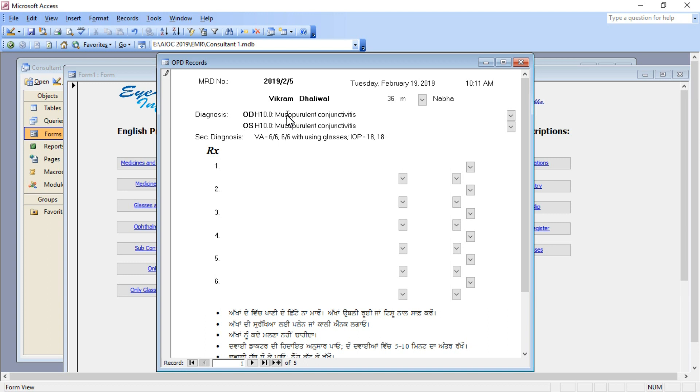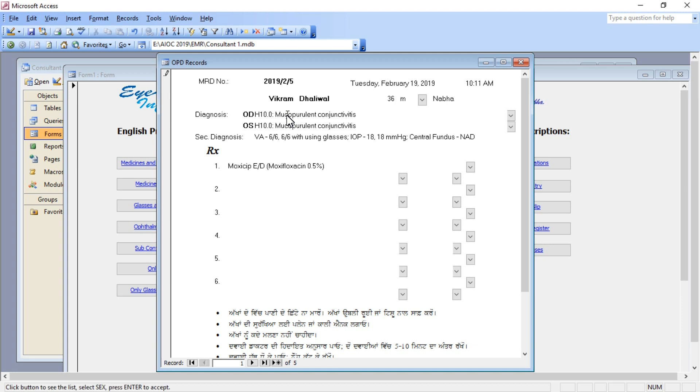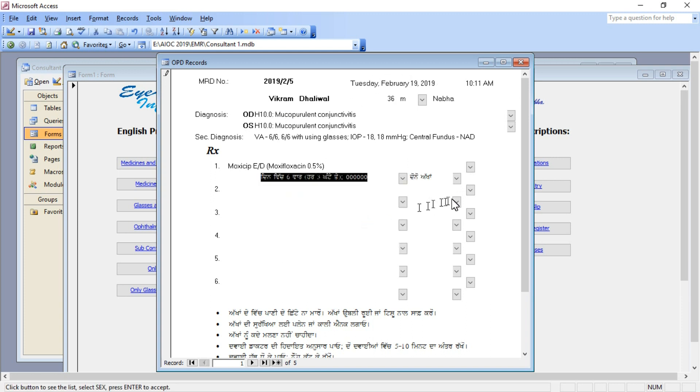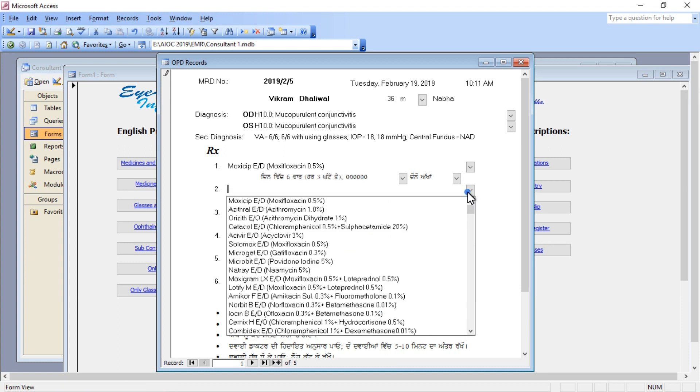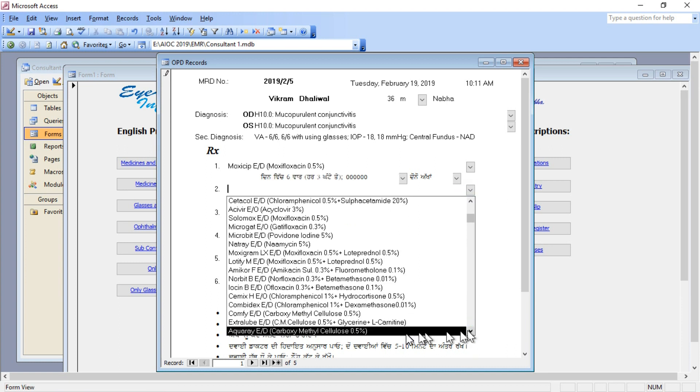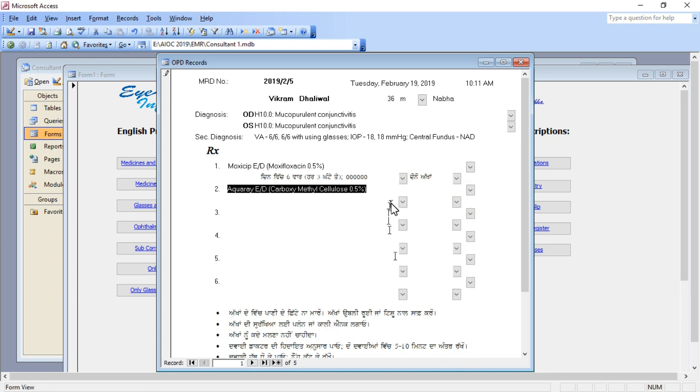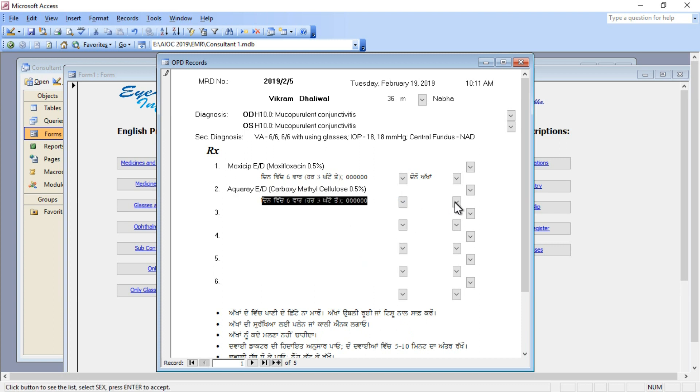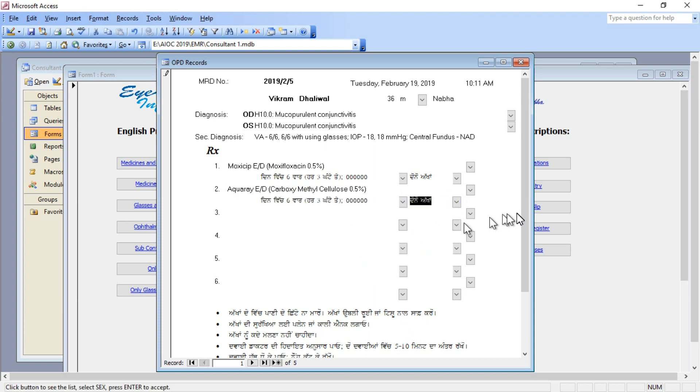Whenever I type H10.0, it will automatically write mucopurulent conjunctivitis. This is a drop-down menu in which I have already fed those diagnoses and their ICD-10 codings which are in my daily routine use.